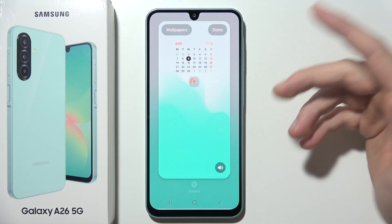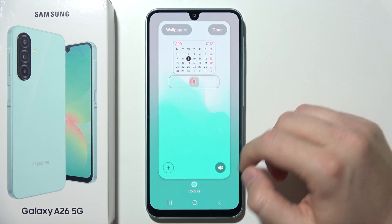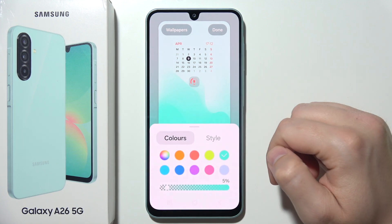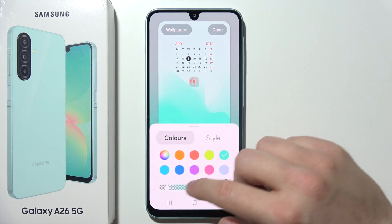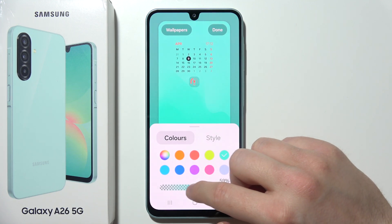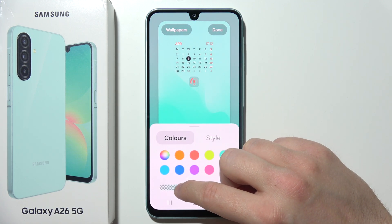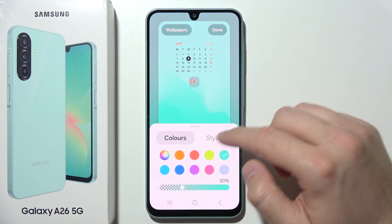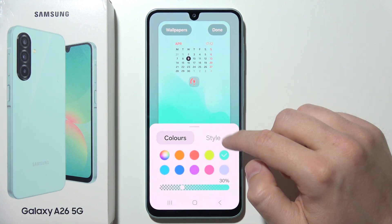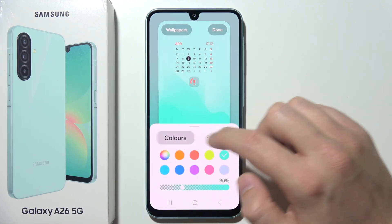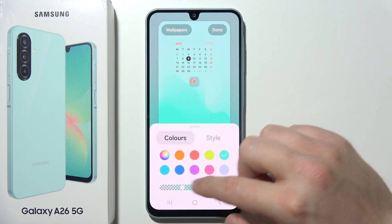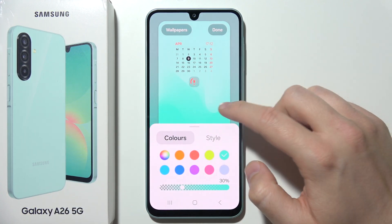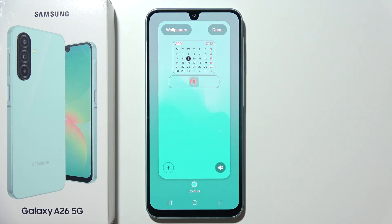You can even completely remove the shortcuts — it's your choice. If you are using a color style wallpaper, you can change the color style as well as the transparency. After you finish, click the button in the upper right corner to save.